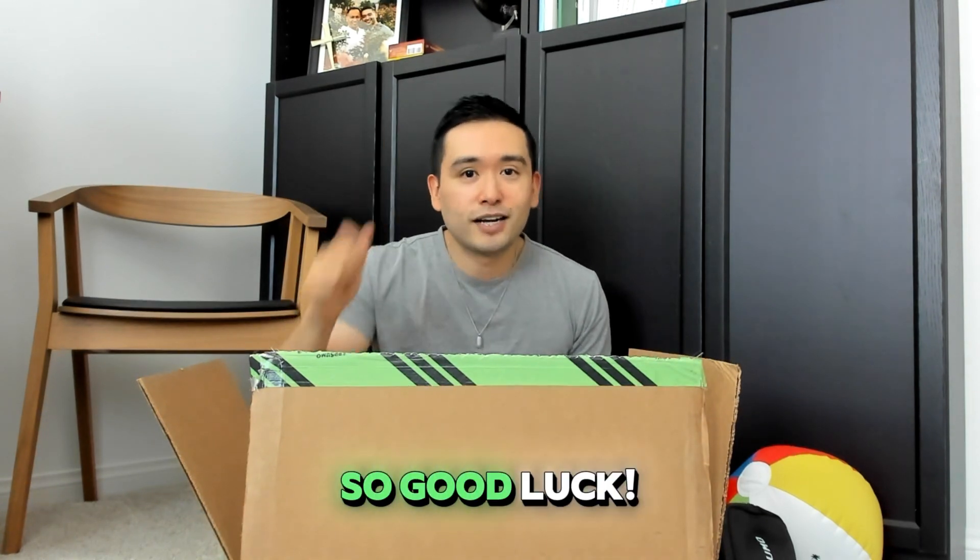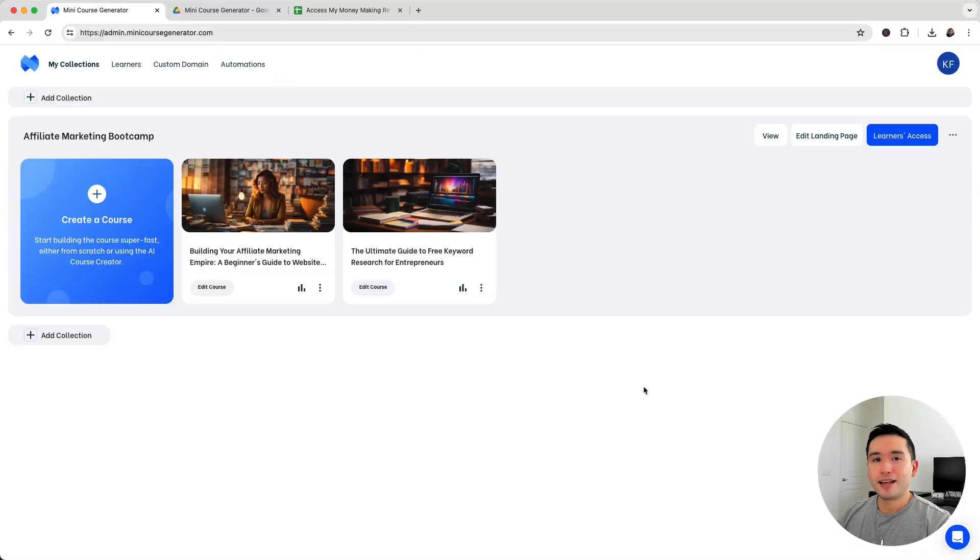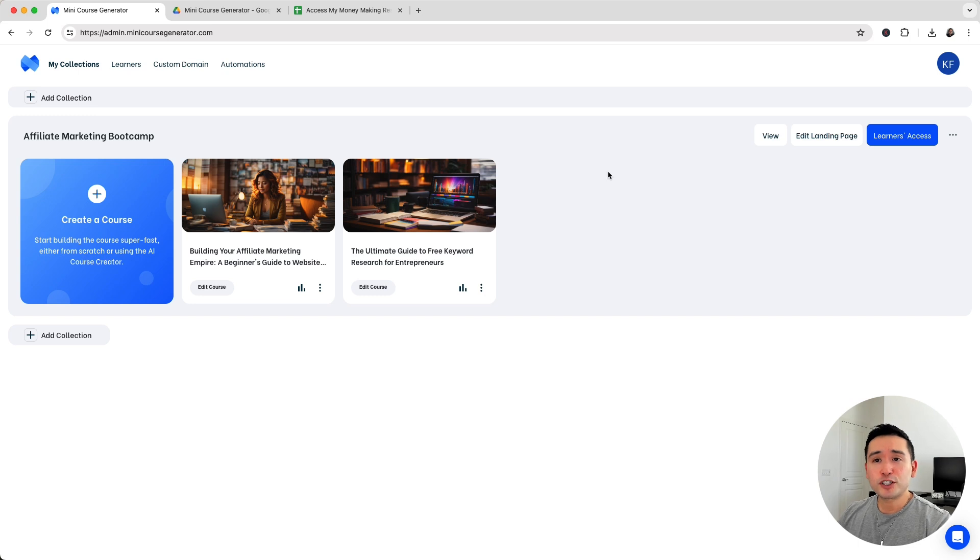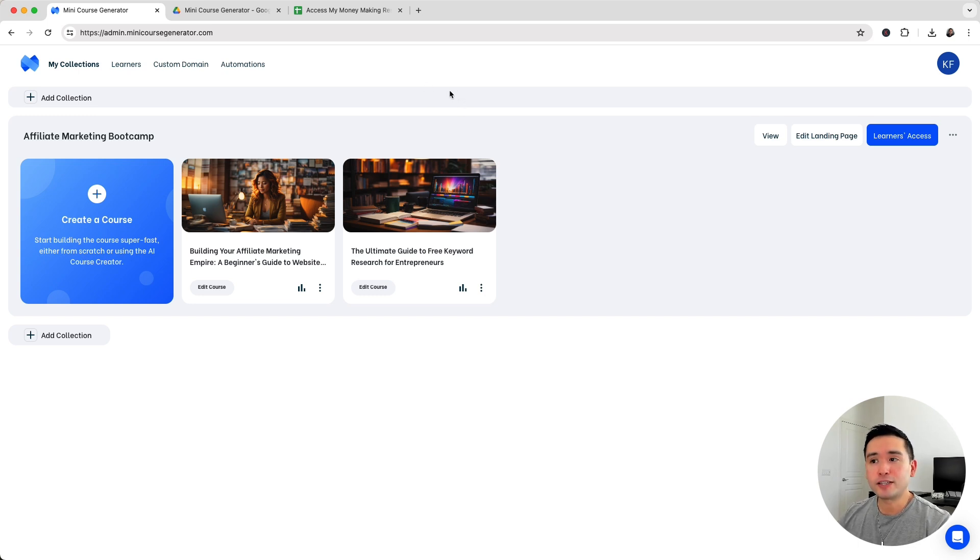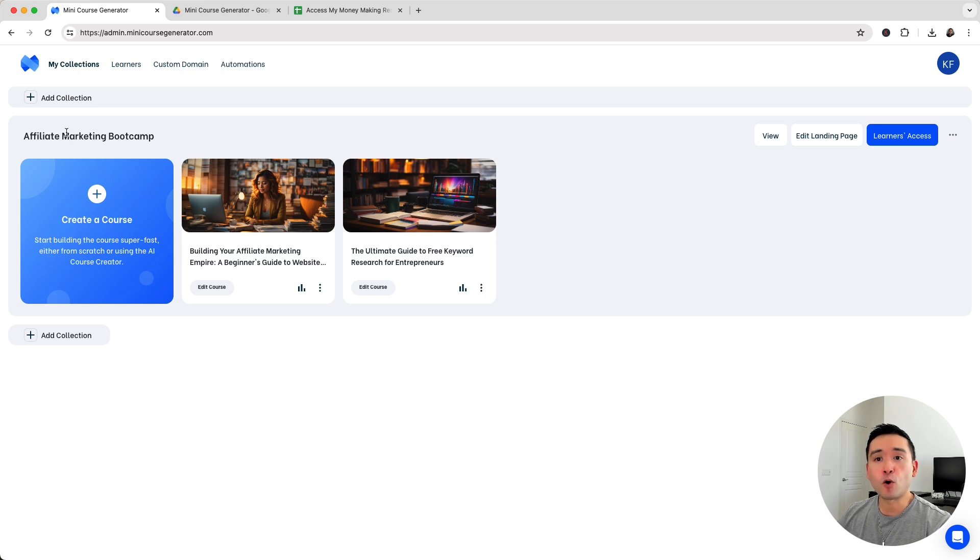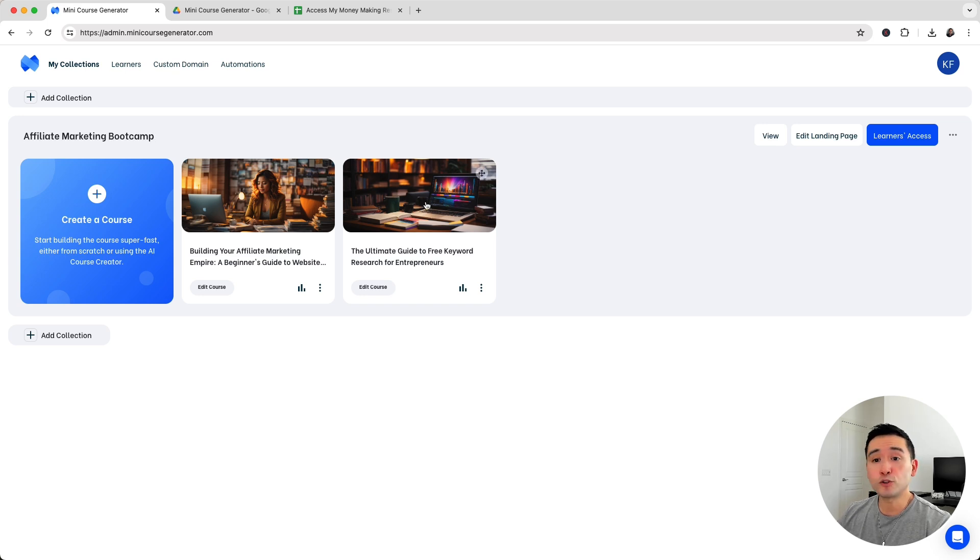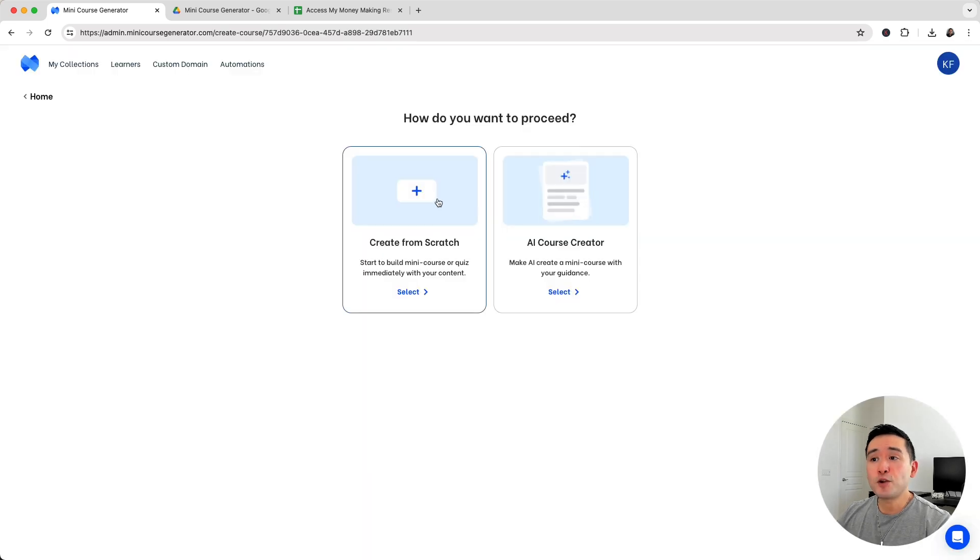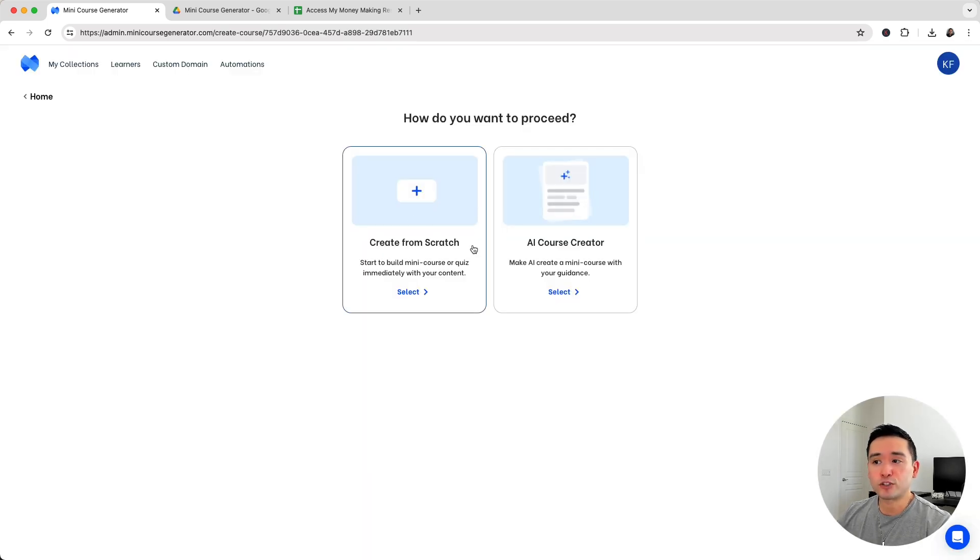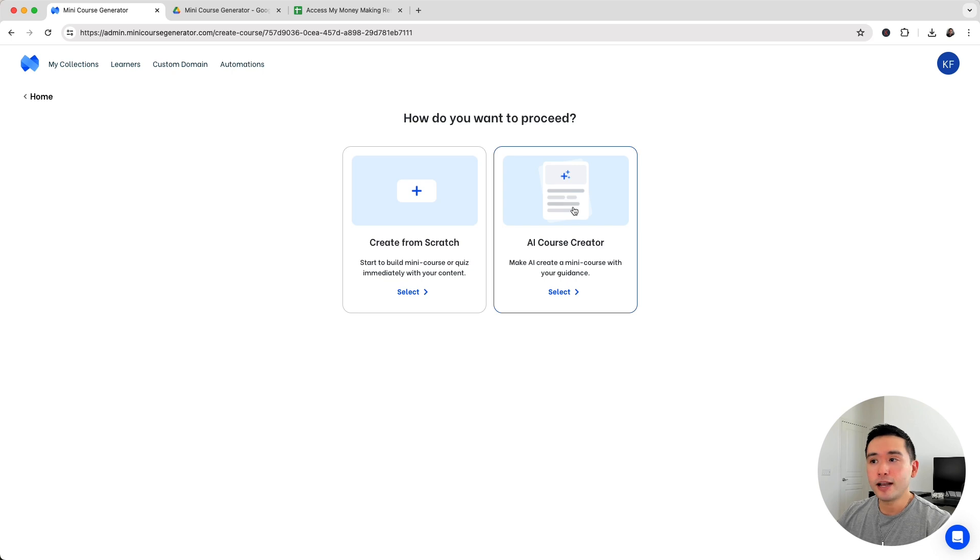If you've been struggling to launch your first course, mini course generator might be a good tool for you. This is the backend and all of your courses are organized into various collections. I created a collection called Affiliate Marketing Bootcamp with two courses inside. To create a course just click on create a course and you have two options: create a course from scratch or use the AI course creator.